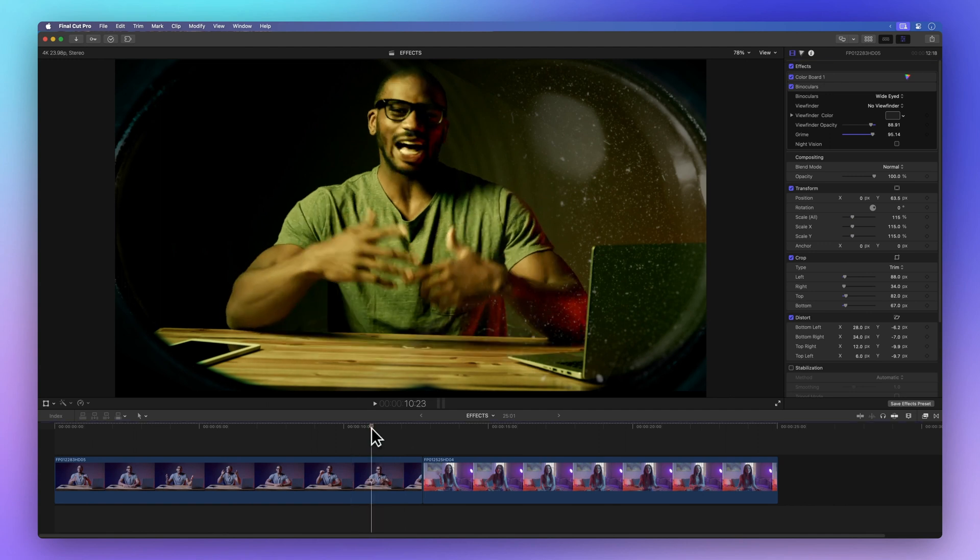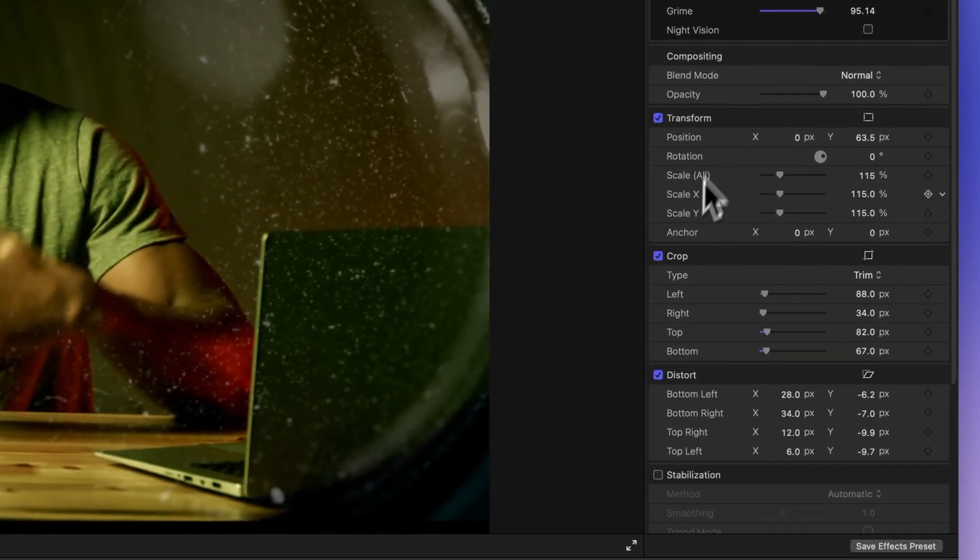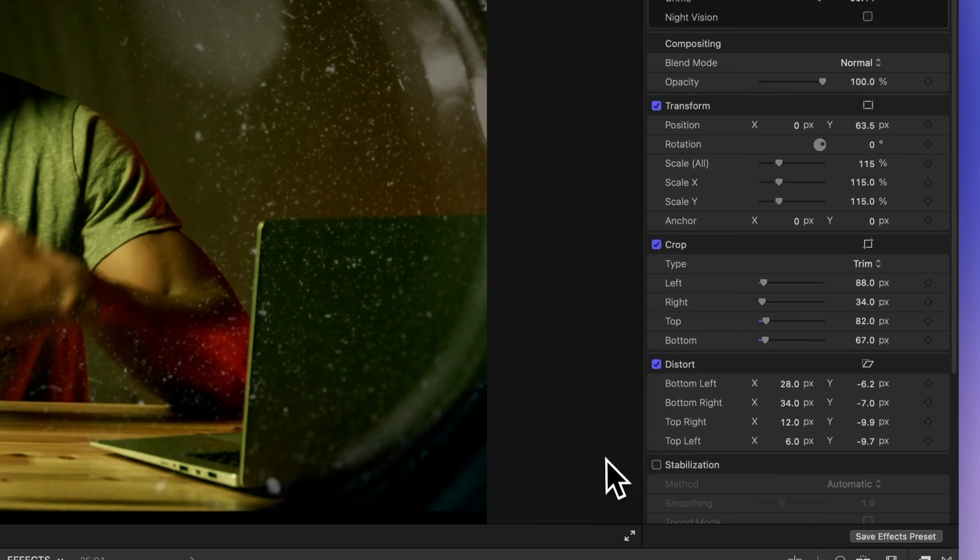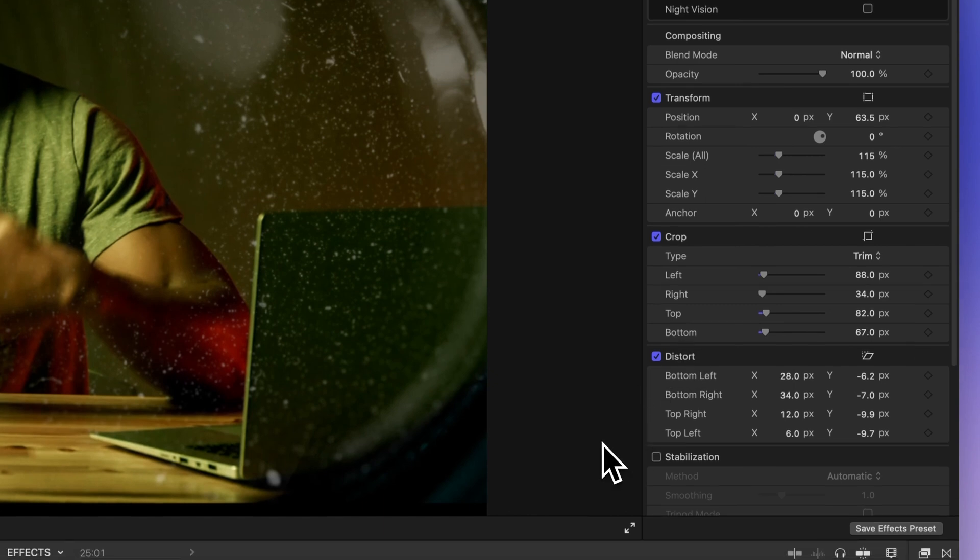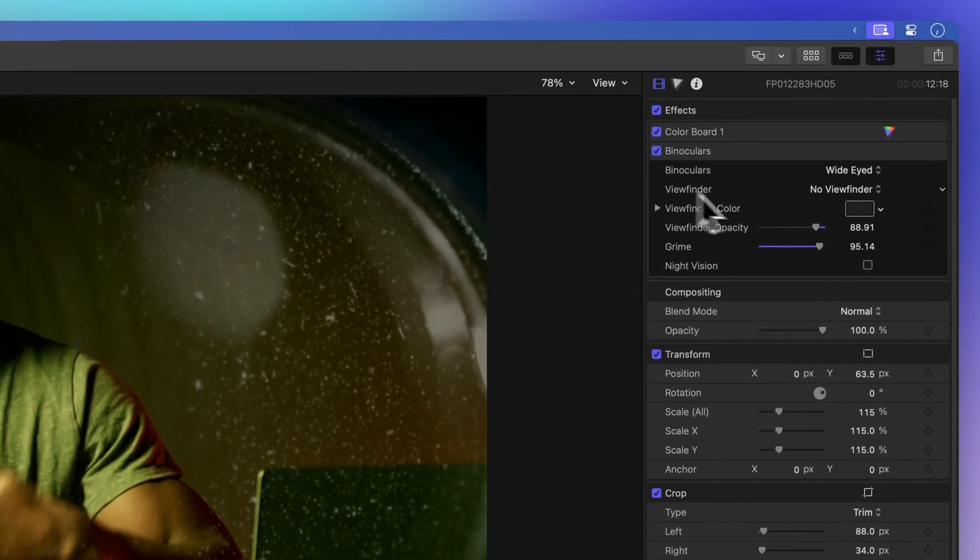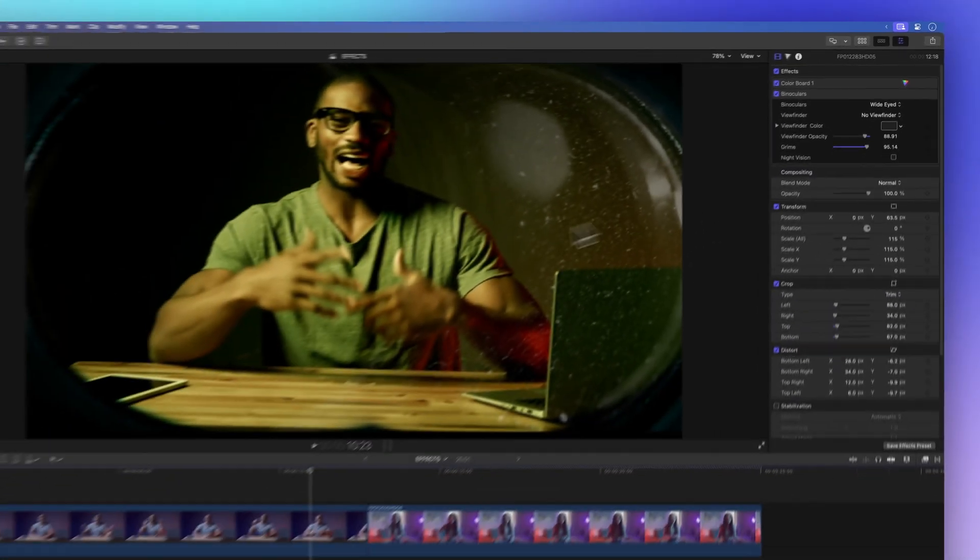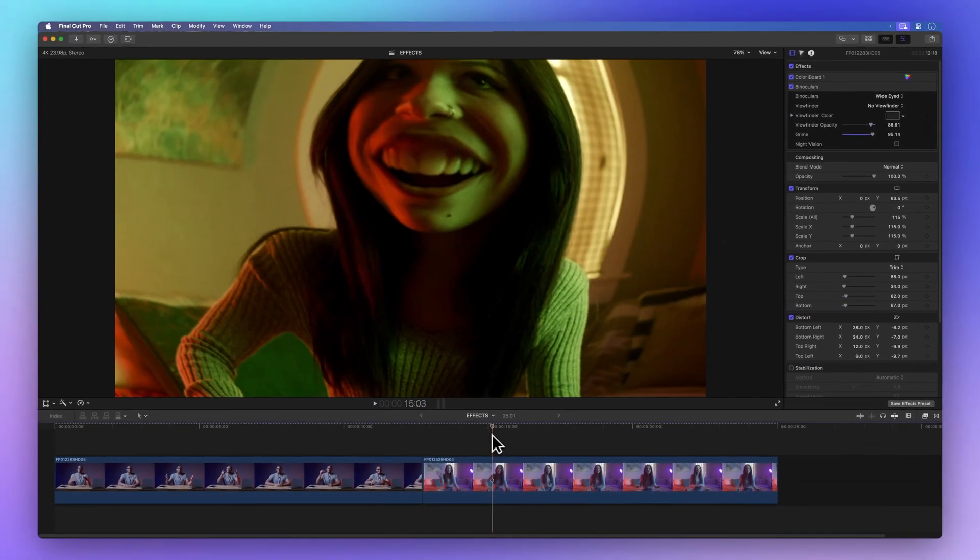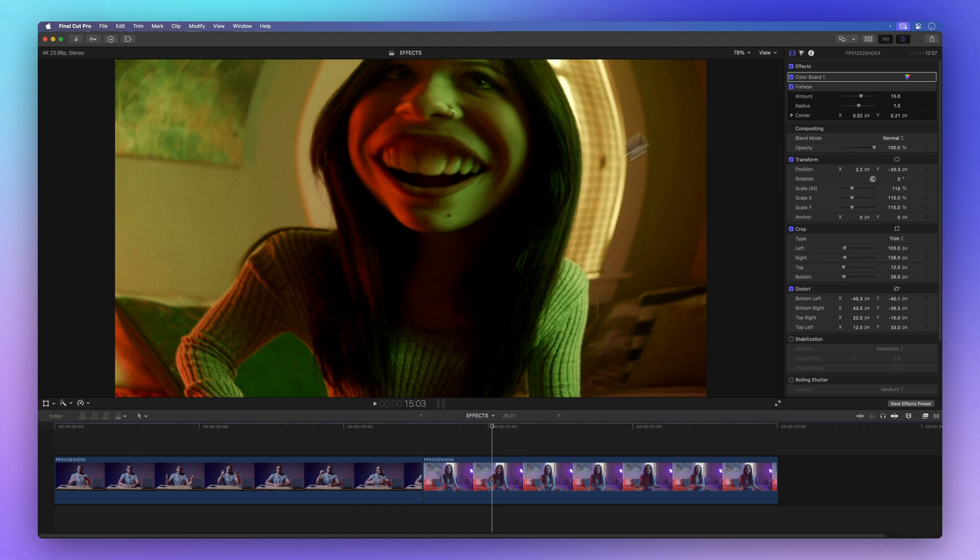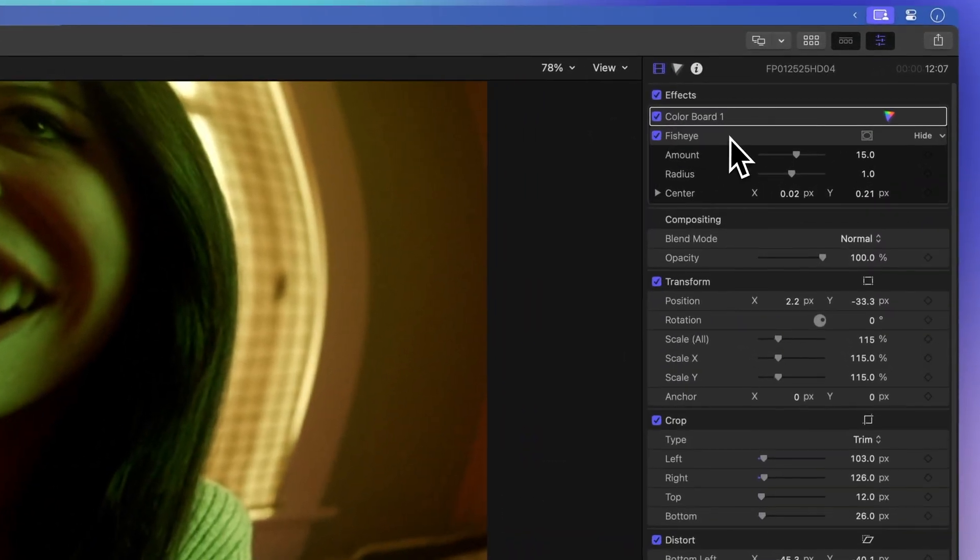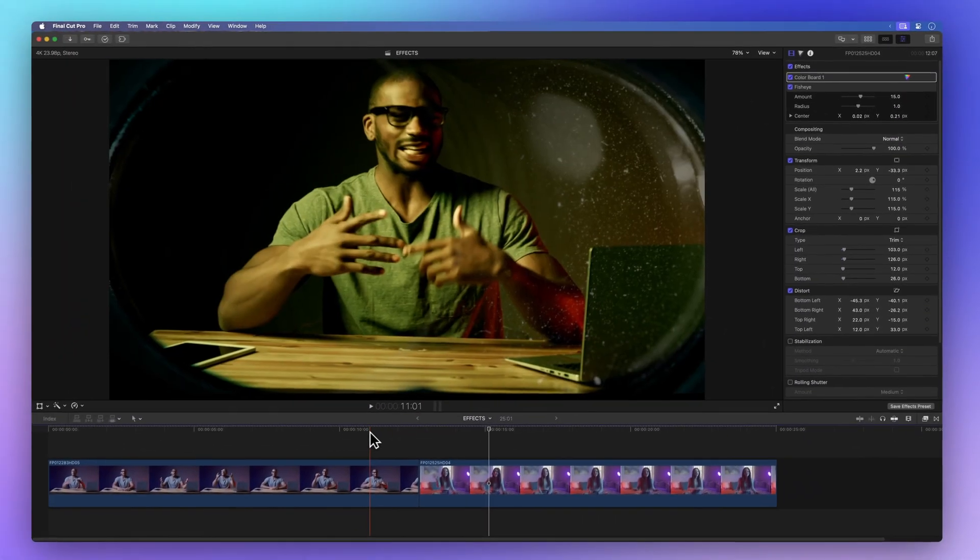They've got various changes to the Transform, Crop, and Distort properties. We've given this guy a binocular effect, but don't worry if you don't have it yet. I'll show you how to get it for free in a little while, and as for the lady, we've spiced things up with a cool fisheye effect. Plus, both of them sport some sewer-inspired effects too.